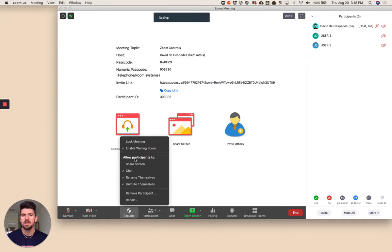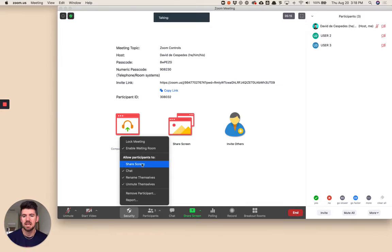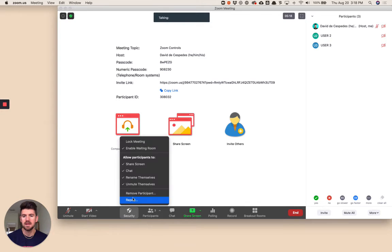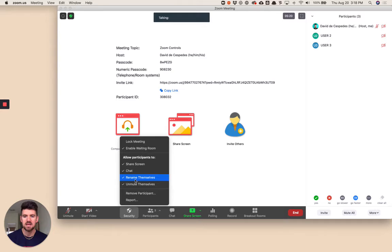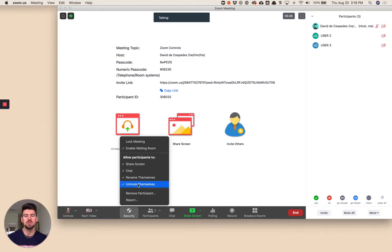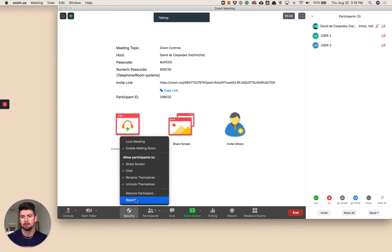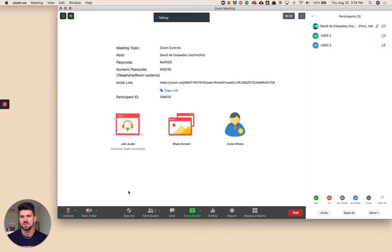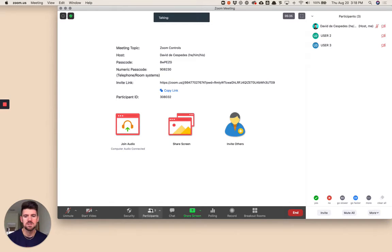Giving certain controls to participants, you can allow them to share their screen as well as chat. Participants can rename themselves or unmute themselves if you've muted participants upon entry. We're going to turn this back off so that as a host, I'm the only person that can share a screen.